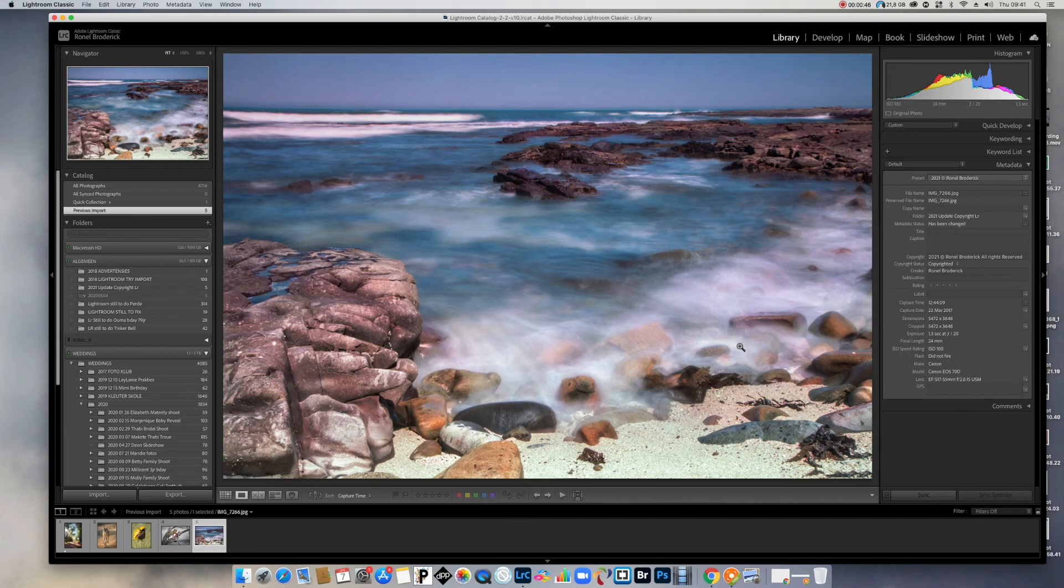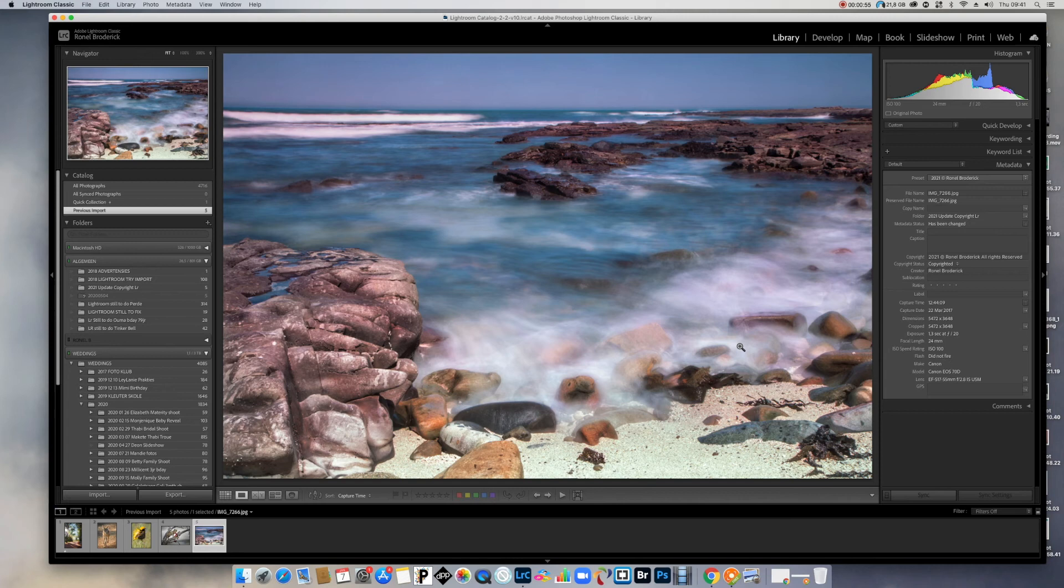I did forget to mention that I'm using Lightroom CC now at this stage. And if there's anyone with an older version, it's supposed to be actually basically the same. But if there's any problems, you can contact me or ask me in the comments.